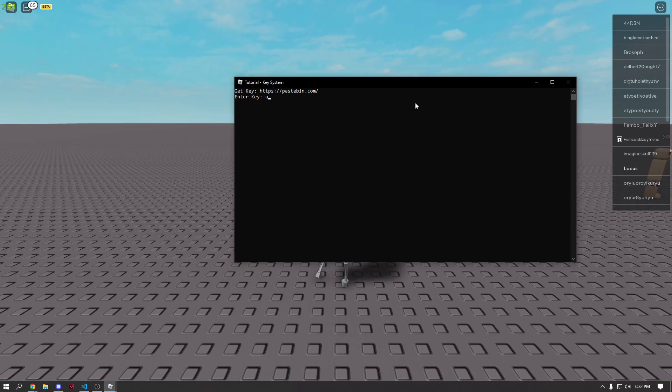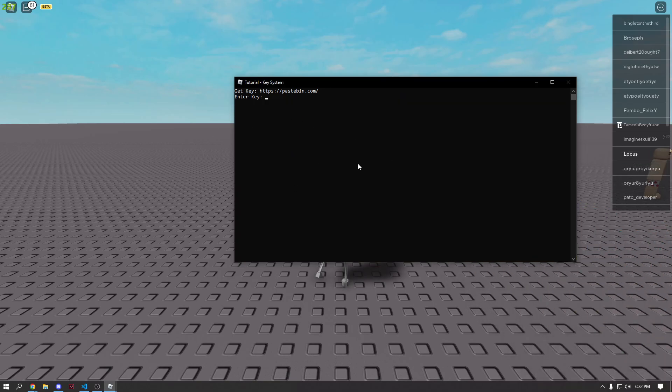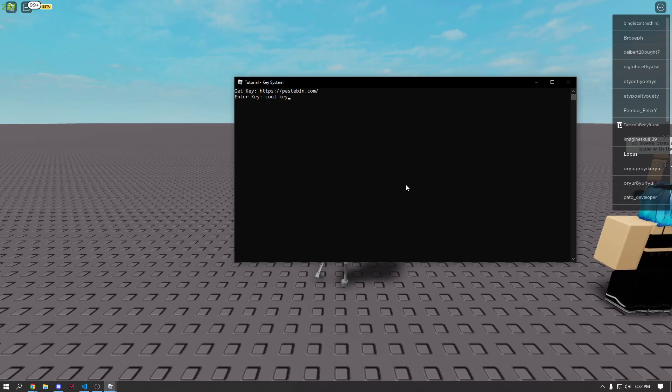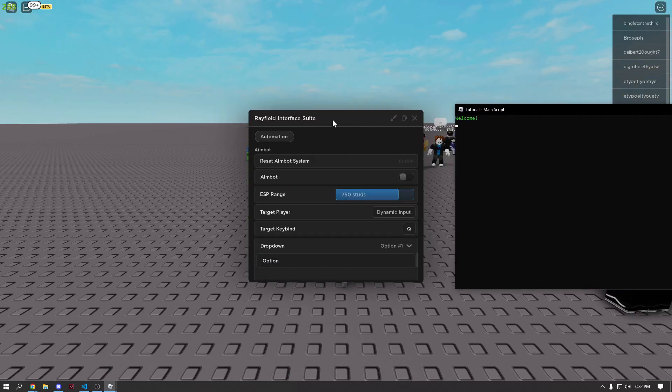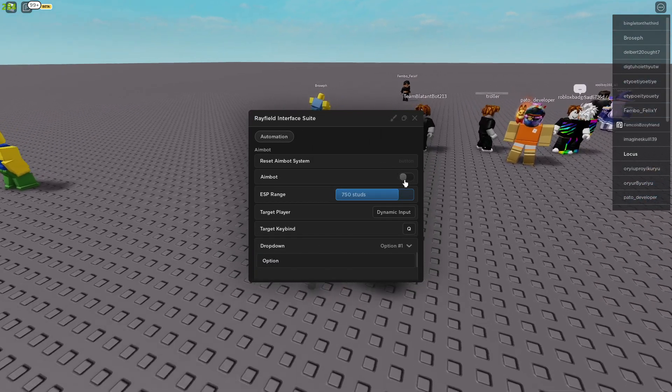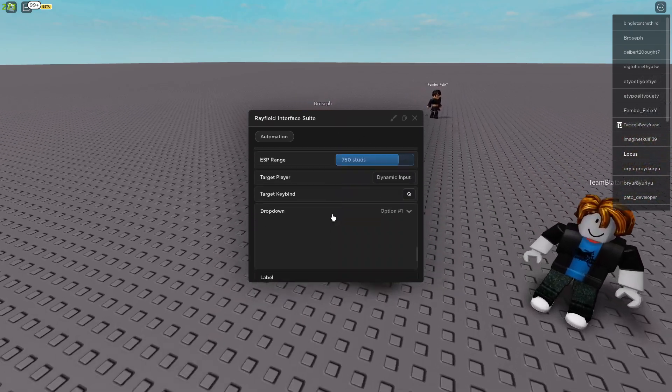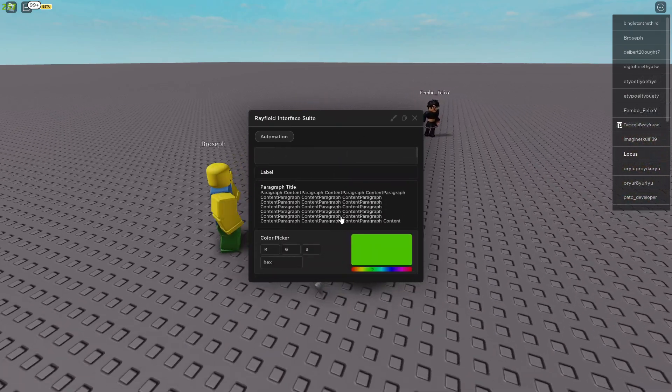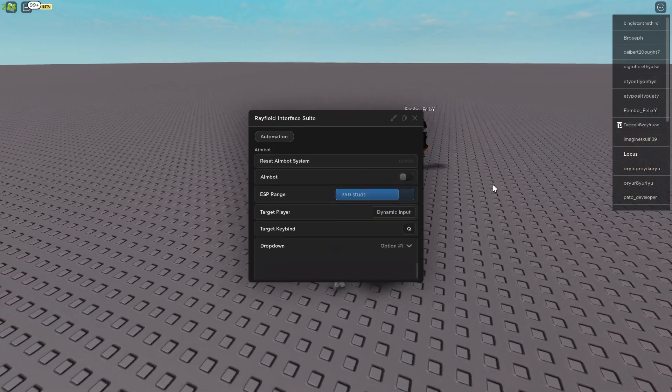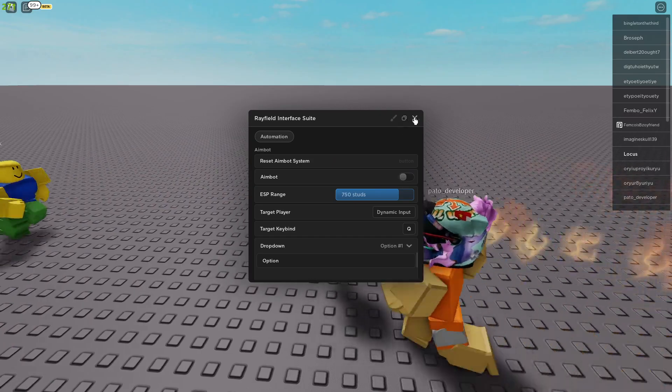Like that, see, and there we go. So if we obviously put in like a bunch of random letters, it's still going to bring us back, which is cool. Now, if we go ahead and put in cool key, which is our main thing, it brings to our main script and it actually executes whatever you put in. So this is just an example. This is just the script that I put in.